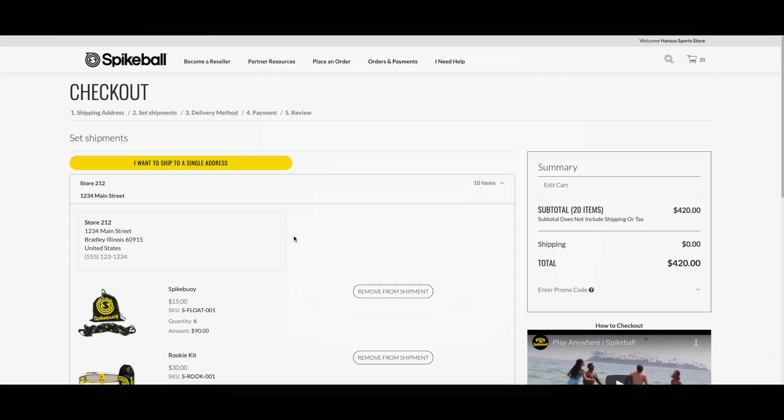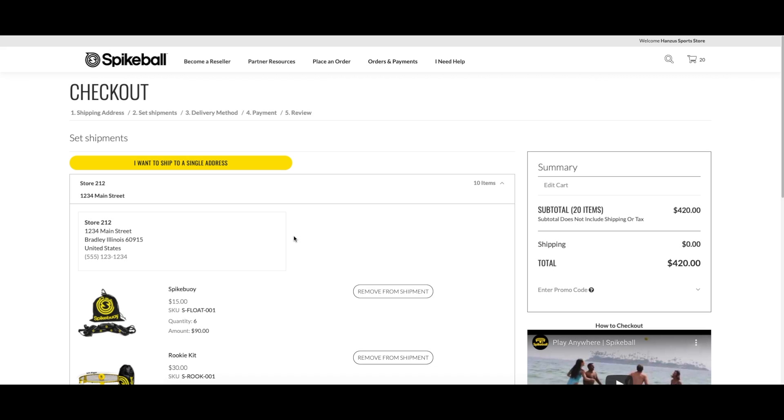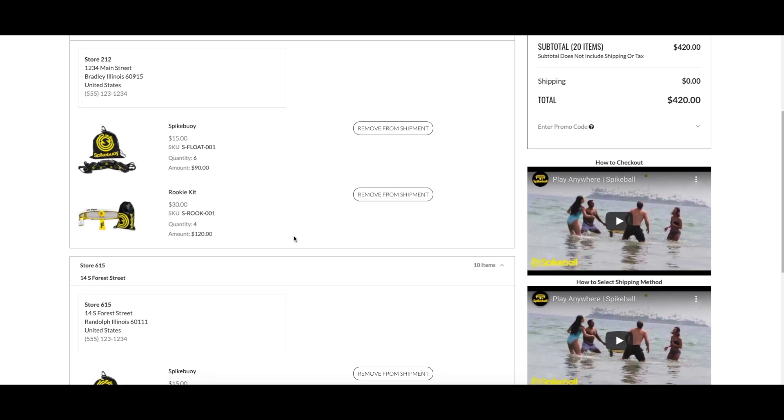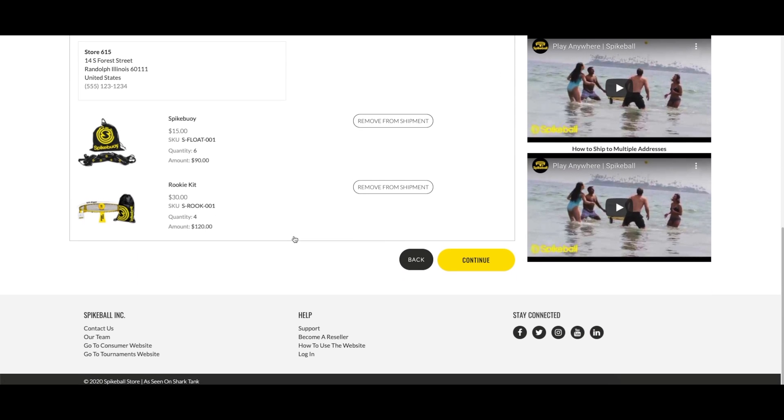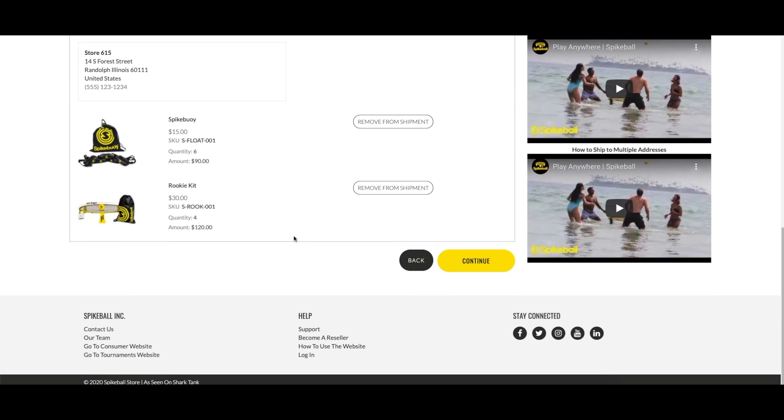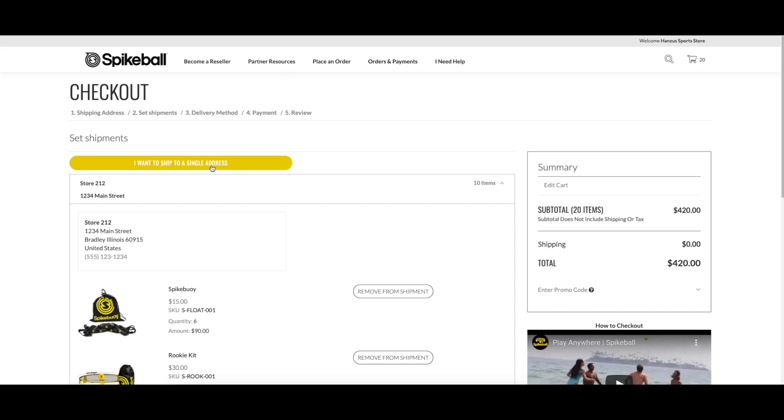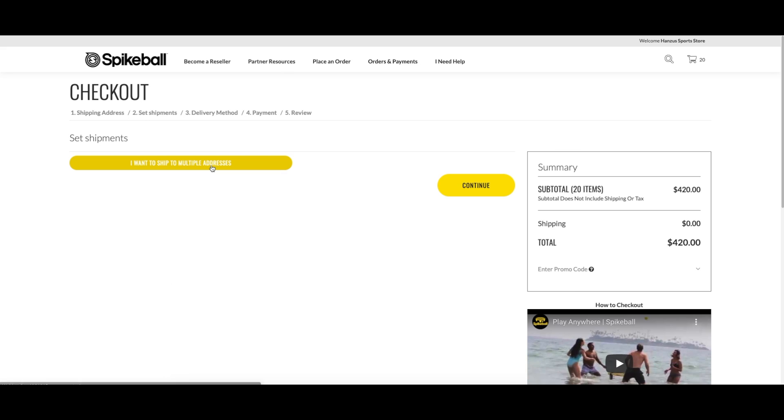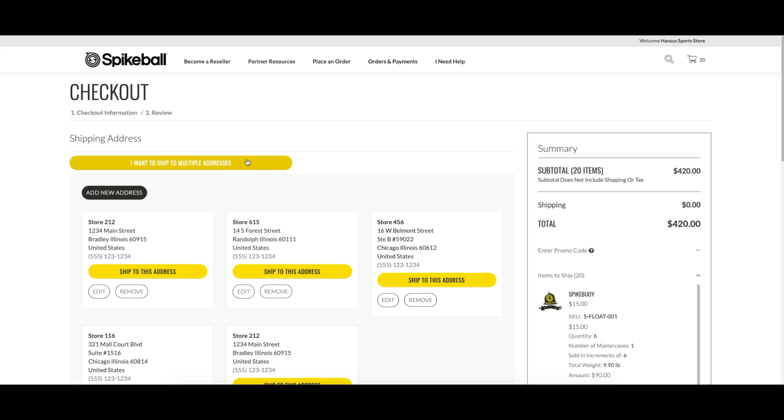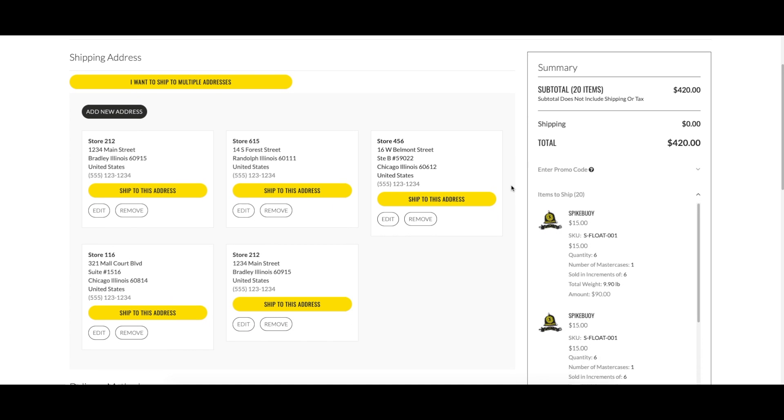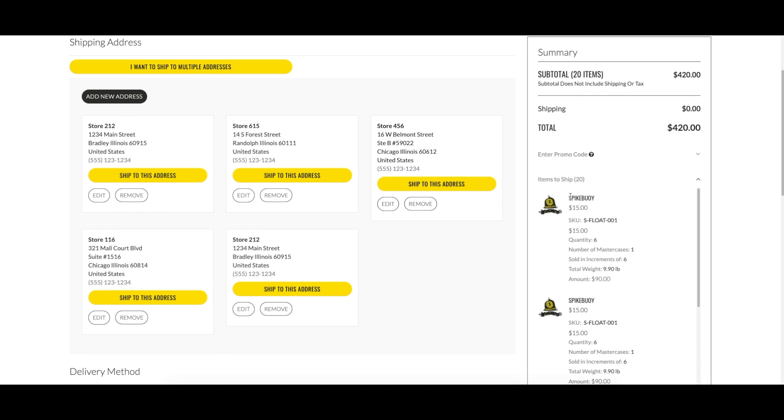A few notes to reduce confusion: if an order is split, it can be difficult to undo. If you decide to ship to just one location, you'll need to click 'I want to ship to a single address.' The website remembers you wanted to ship to multiple locations, so you'll need to change back to one location. Review your cart before continuing.